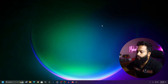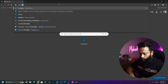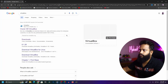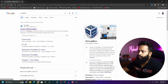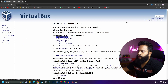First of all, you need to download the VirtualBox software and the Ubuntu operating system ISO file. Open up any browser, search Google for VirtualBox, then go to virtualbox.org, click on Downloads, and download VirtualBox for your Windows computer. Install it on your Windows computer.